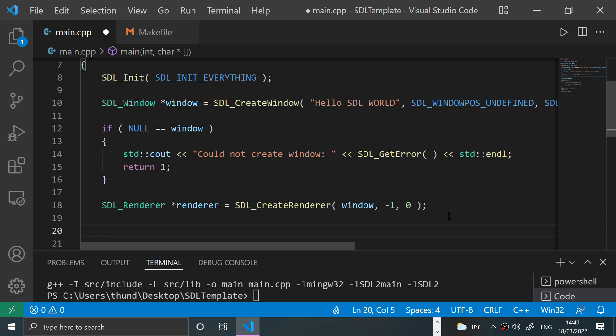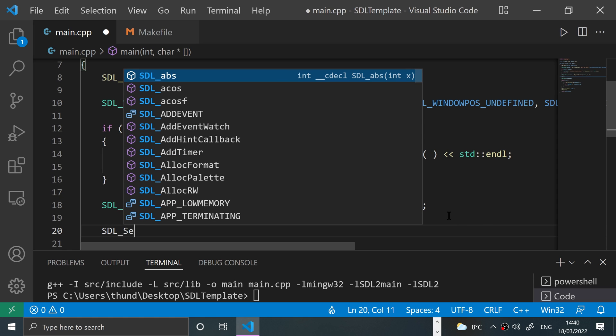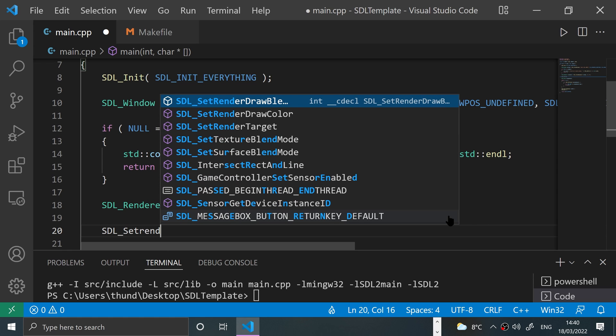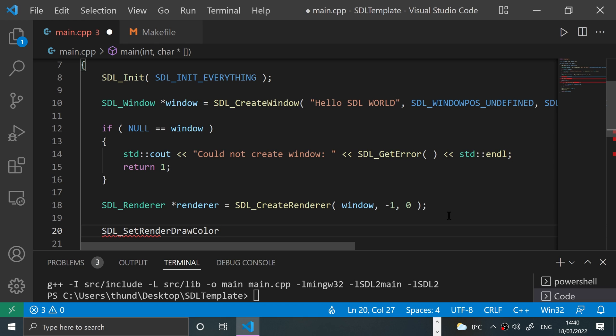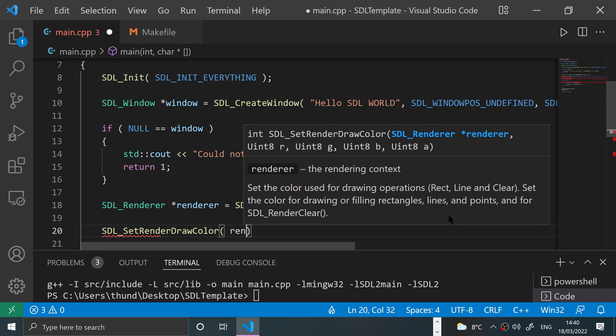Okay, next, what we need to do is actually select the color. To do that, we do SDL_SetRenderDrawColor and we specify the renderer.